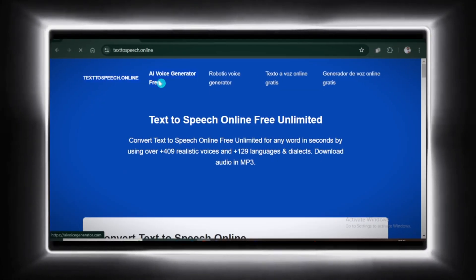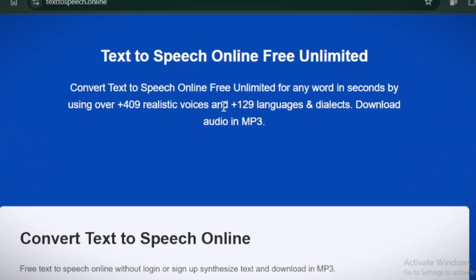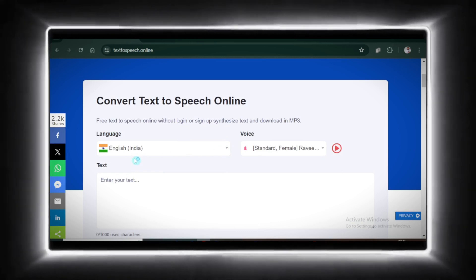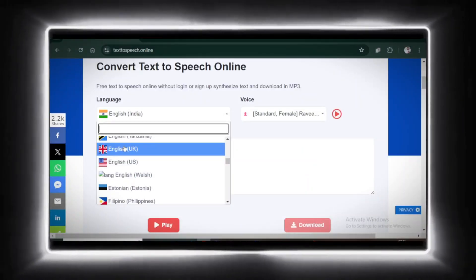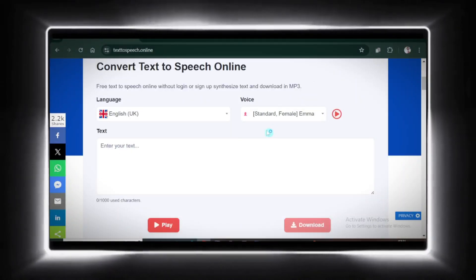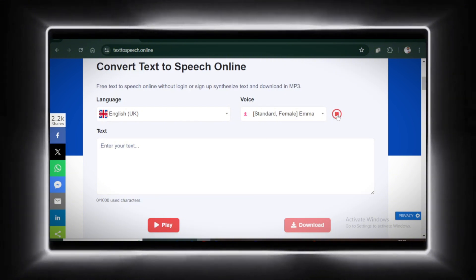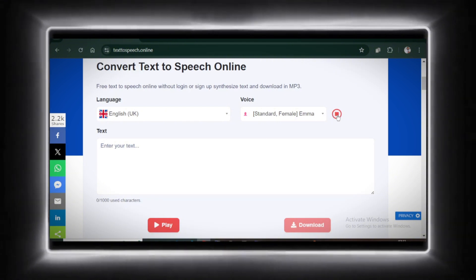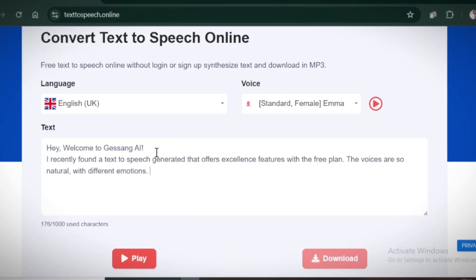Next up is text-to-speech online. This one offers over 400 voices in 129 languages. Impressive, right? Let's give it a shot. Select your language here and your voice over here. Let's test the default voice first. Hi, my name is Emma. I will read any text you type here. Let's paste our sample text and hit play.